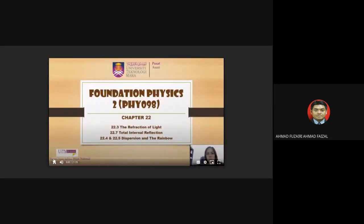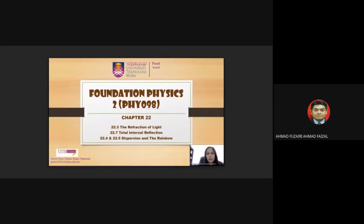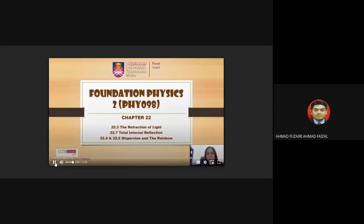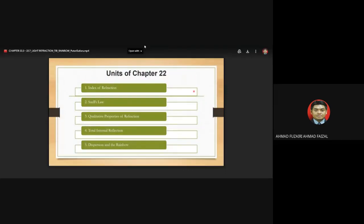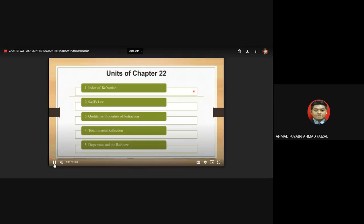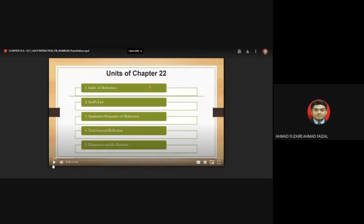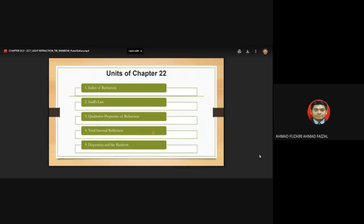Assalamualaikum and good day students, I'm Miss Putri and today we'll be learning chapter 22. The topics covered in this chapter include index of refraction, Snell's law, the properties of reflection, total internal reflection, dispersion, and the rainbow.